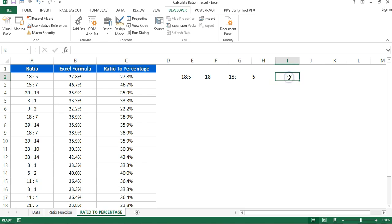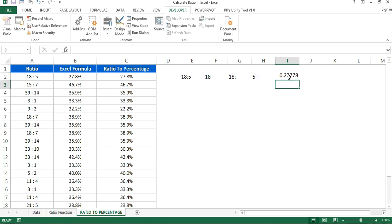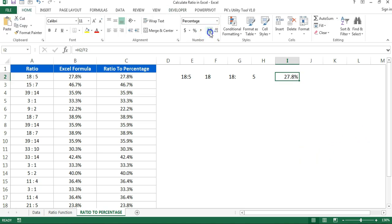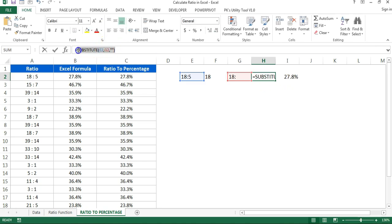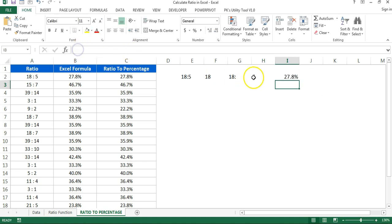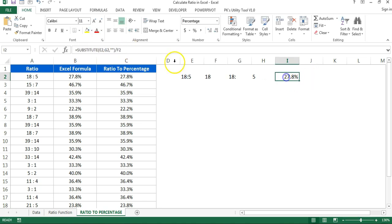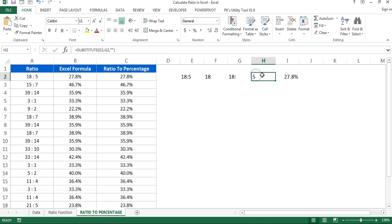So it returns just the last number — for example, 5. Then I simply divide the last number by the first number to get the percentage. I have combined all these formulas into one single nested formula. First, in place of H2 I substitute the formula for the second number, and in place of F2 I substitute the formula for the first number.